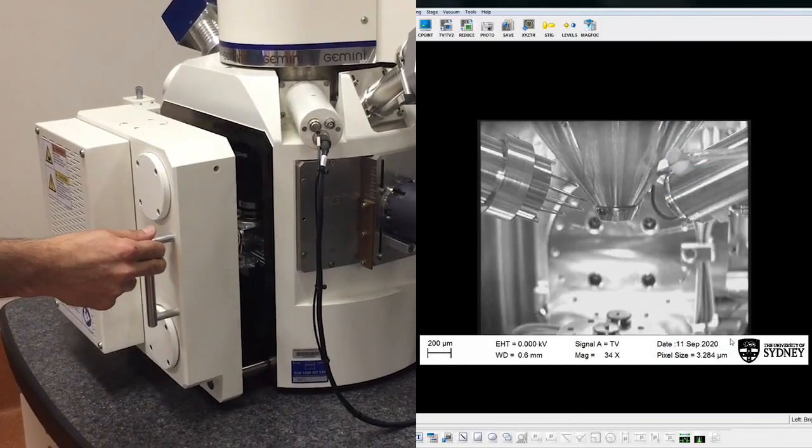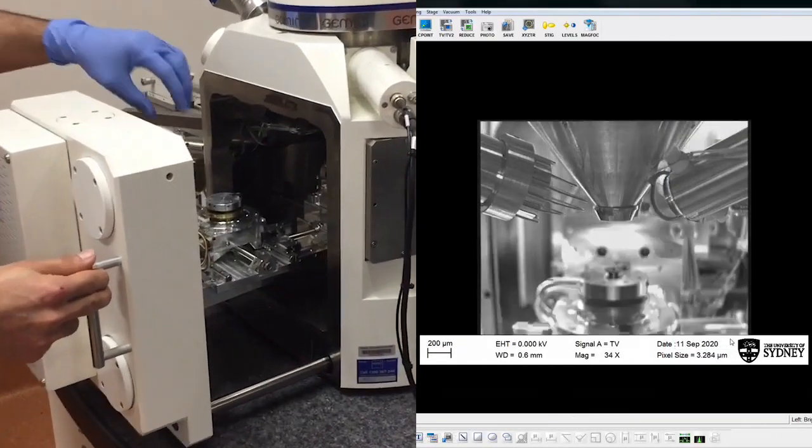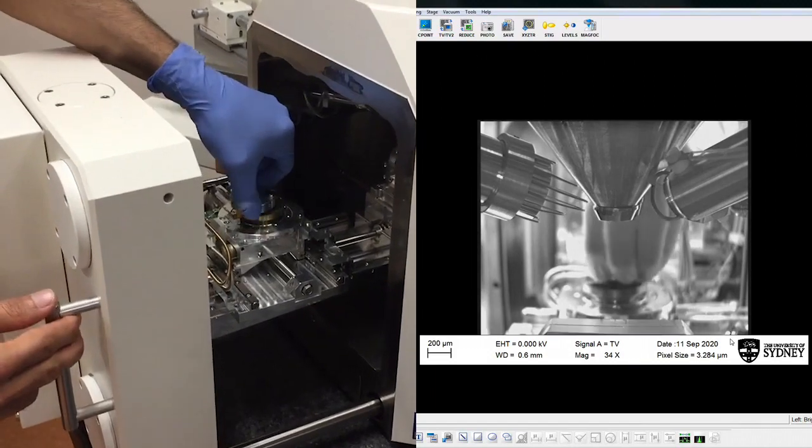With a gloved hand, remove the specimen holder, then close and pump the chamber.